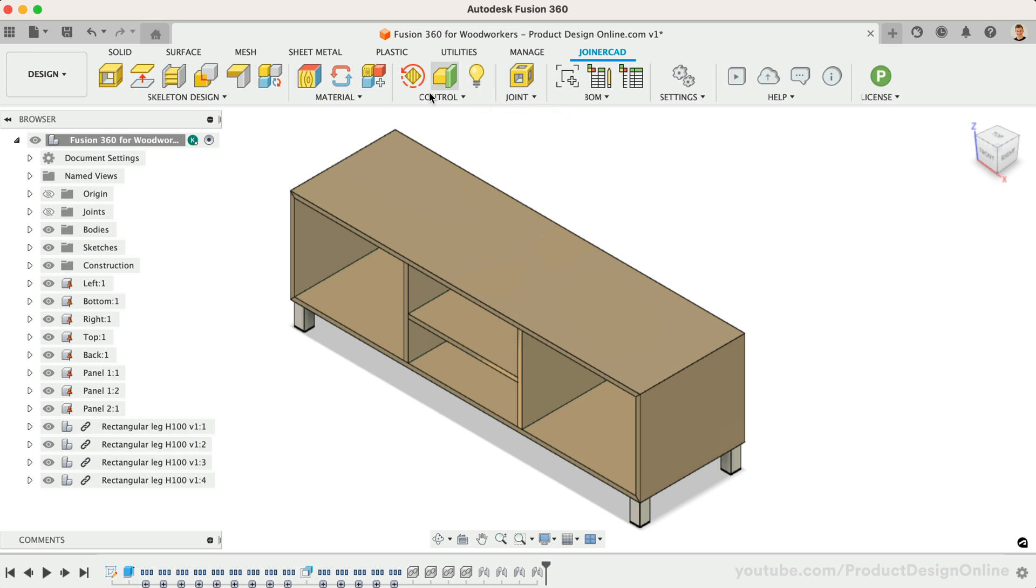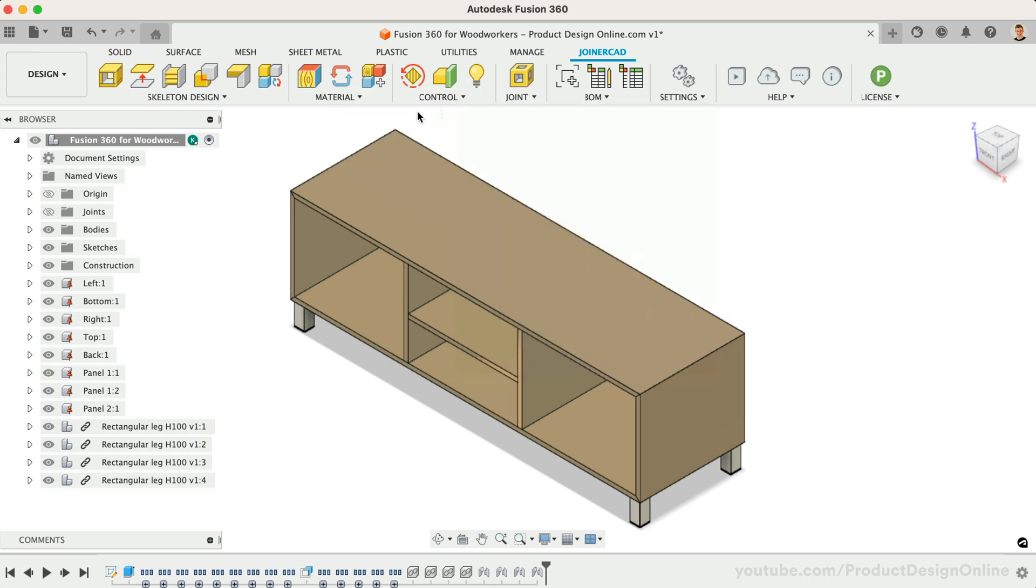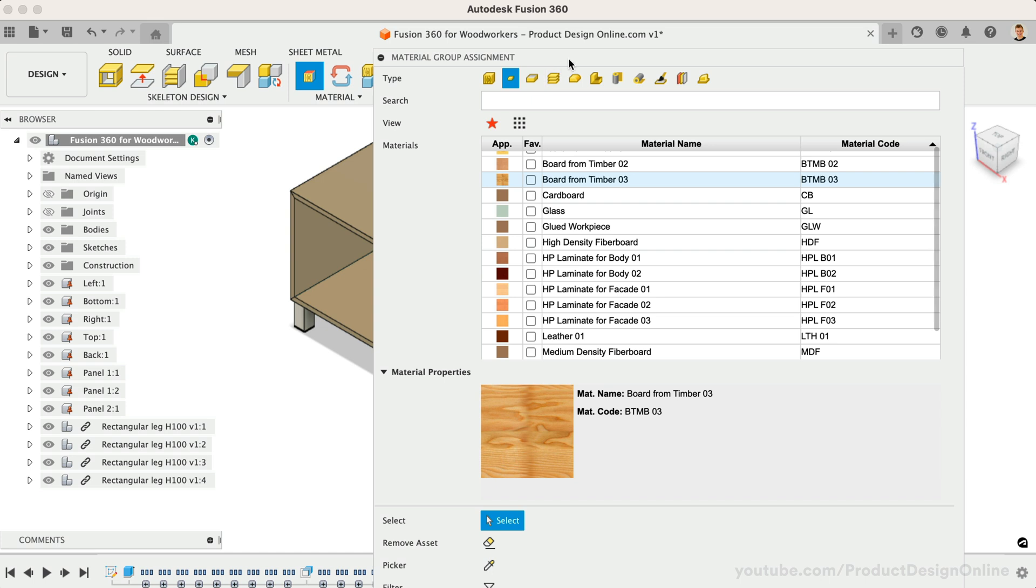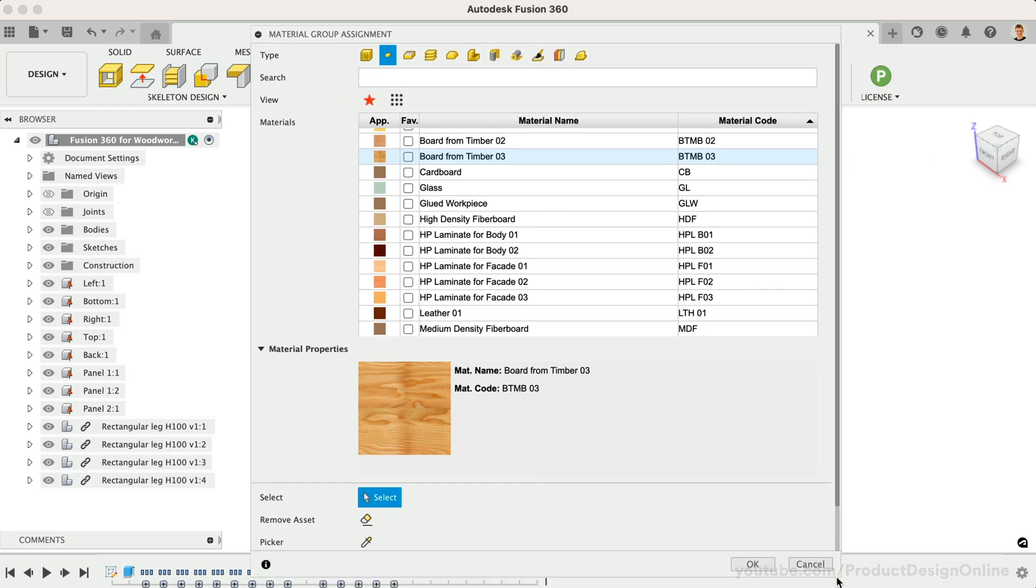JoinerCAD comes with a material library that includes more furniture-focused appearances than Fusion 360's native library, including plywood, veneers, and more. Now you can also use the Material Editor to create your own materials or to edit existing ones.